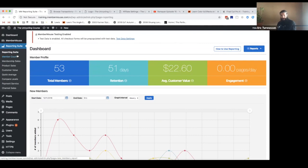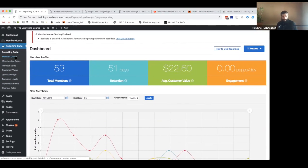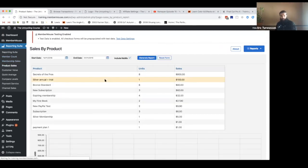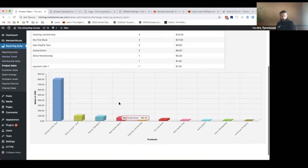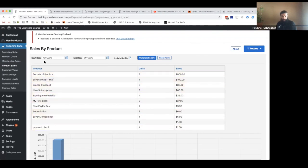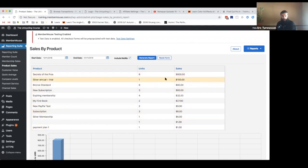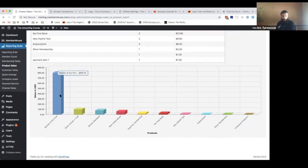If you are on the advanced plans, you have access to all of these other reports on the left-hand side. You can do more drill-down into more specific data, such as how many members you have, your membership sales. Product sales is an interesting one — if you want to see the breakdown of all your products, you can specify start date and end date, see all of the products, number of units sold, total sales, and view it in a graphical format.